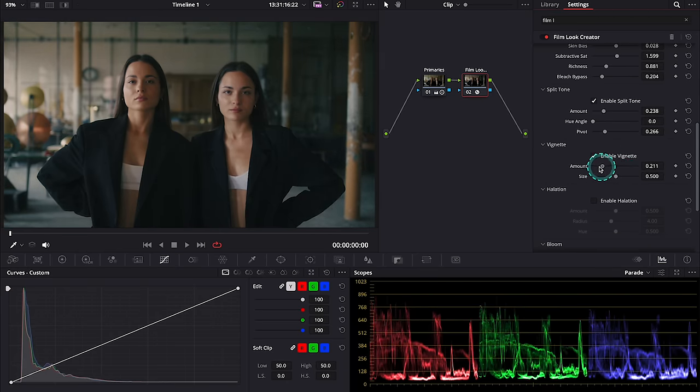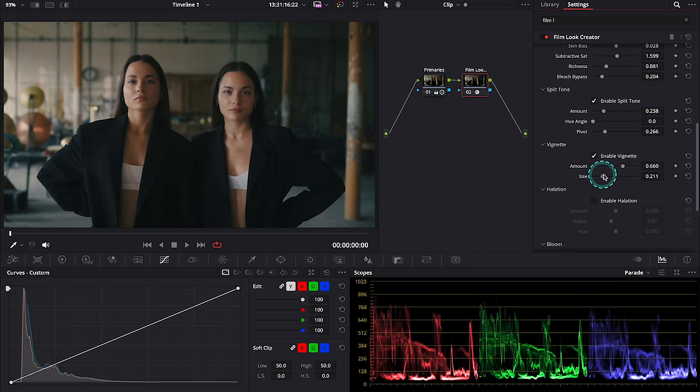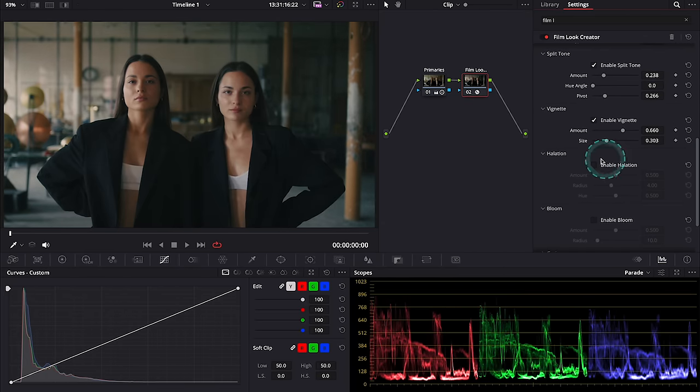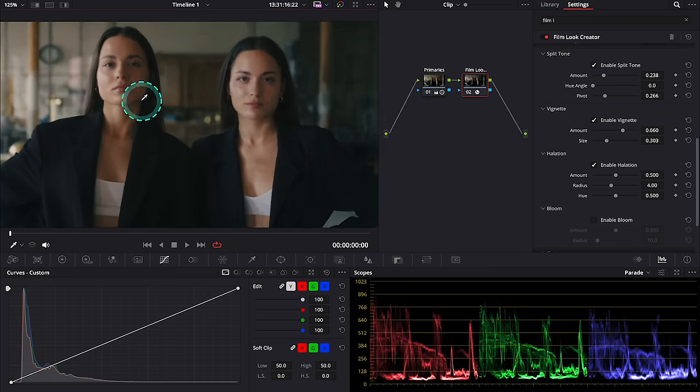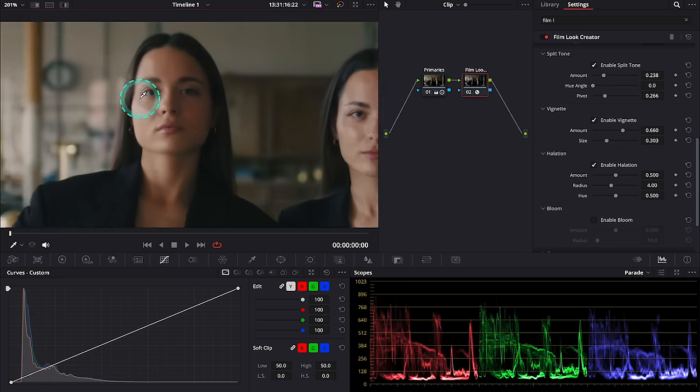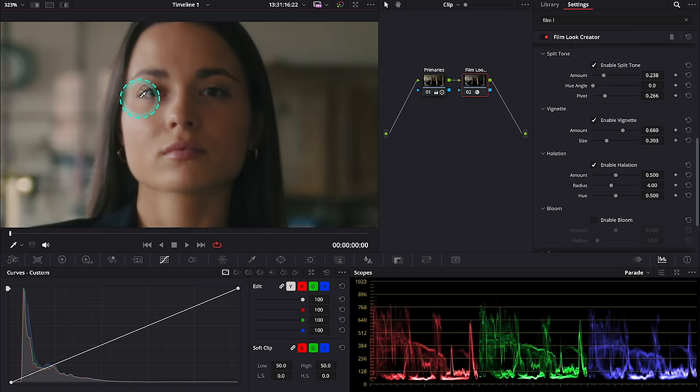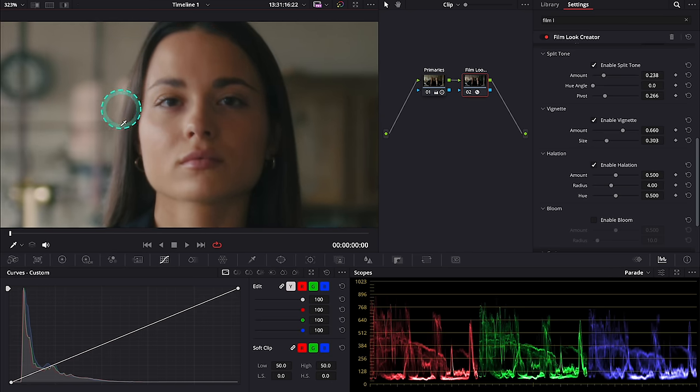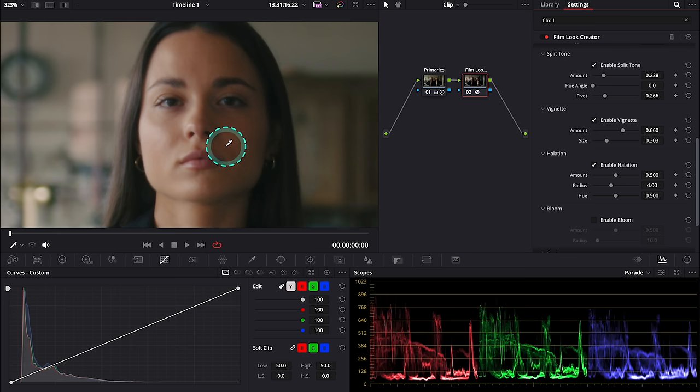Then we have halation. So let's maybe zoom in to be able to show you how it works as it's a very subtle effect. So here look at the face, this is before and after. I was talking about the halation in my previous videos, so it's basically that soft glow around the bright areas of the clip.